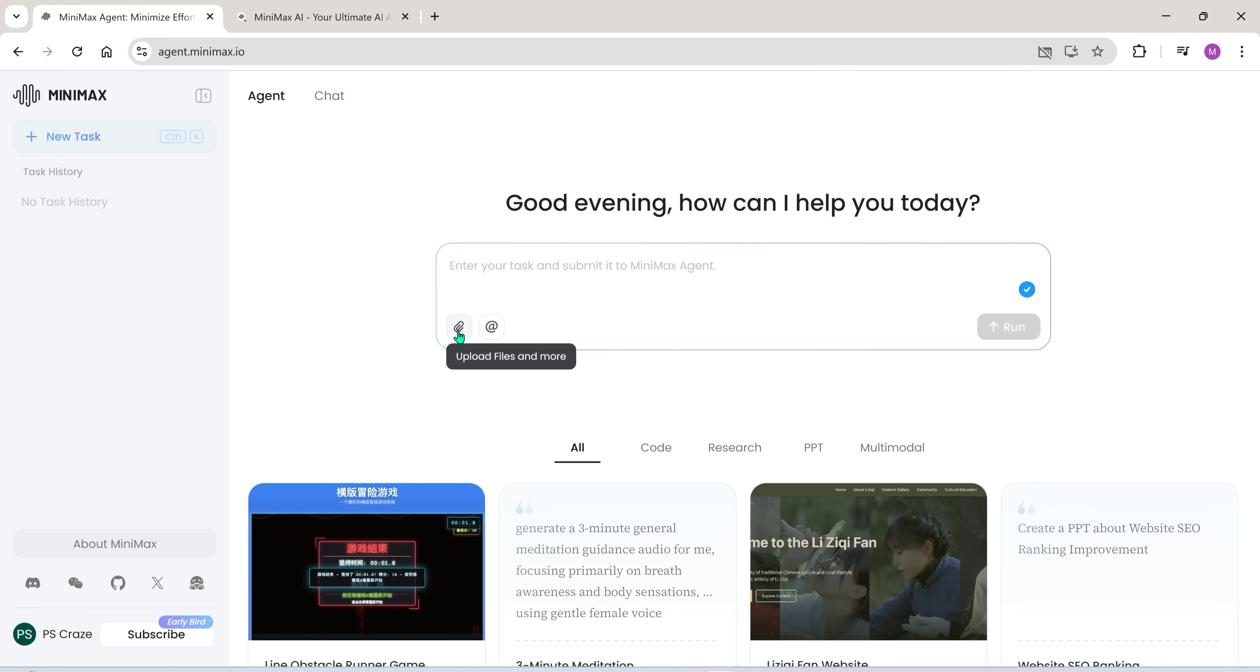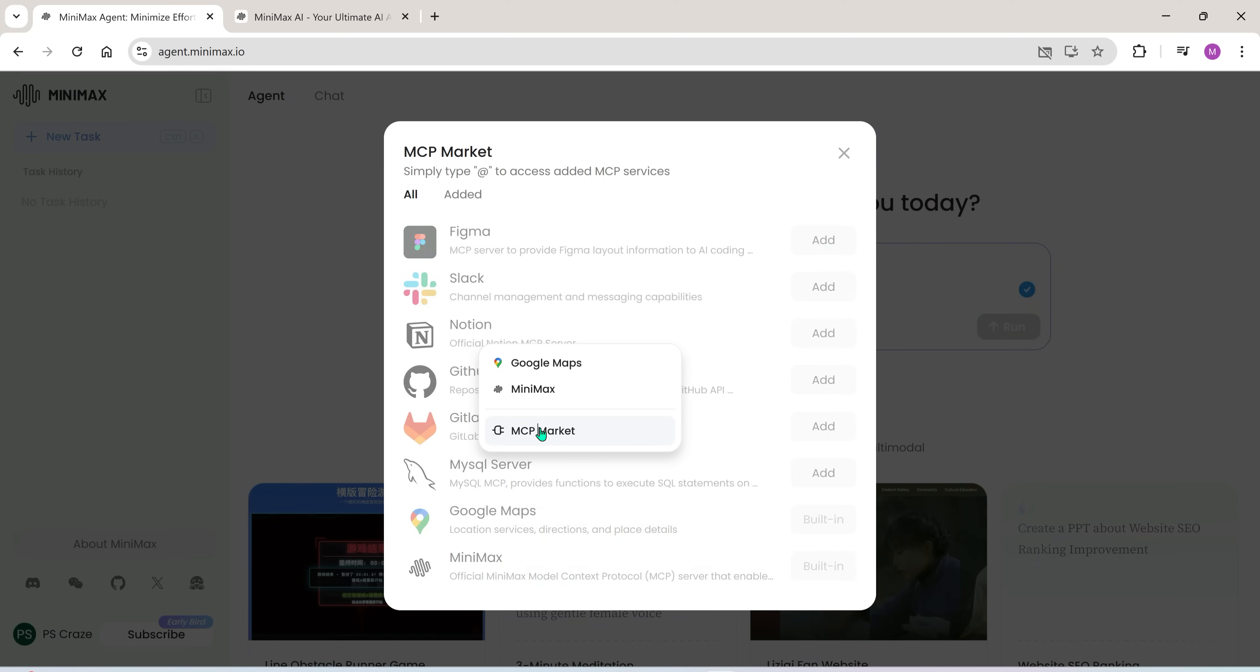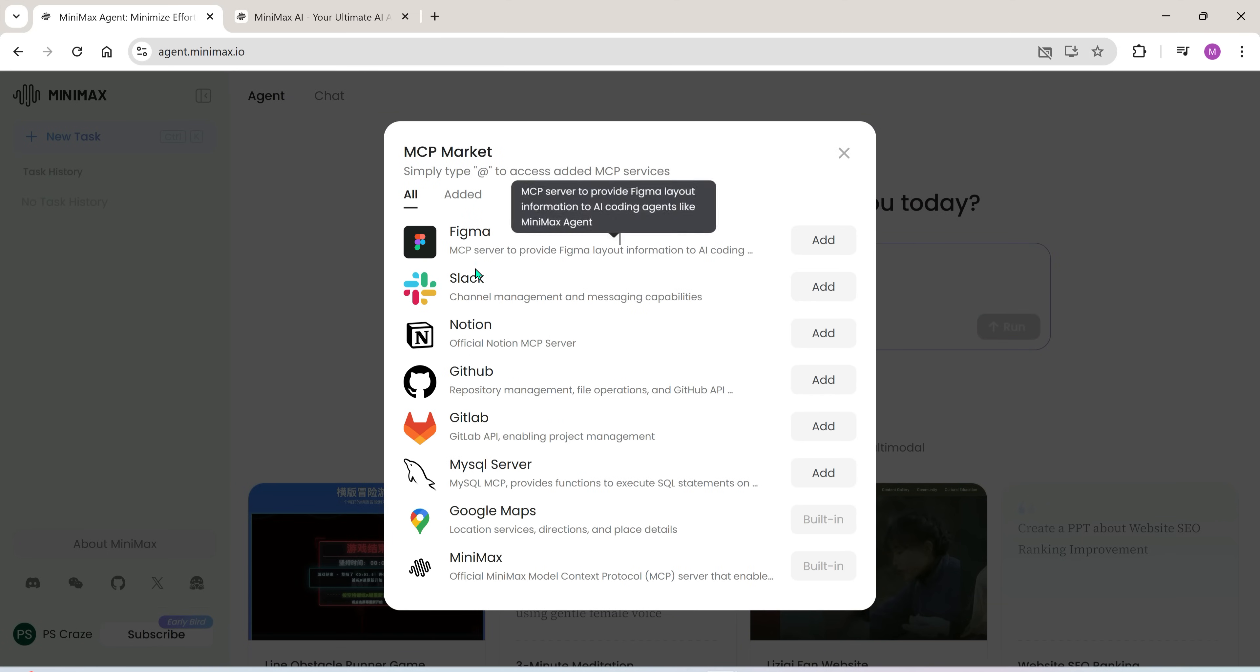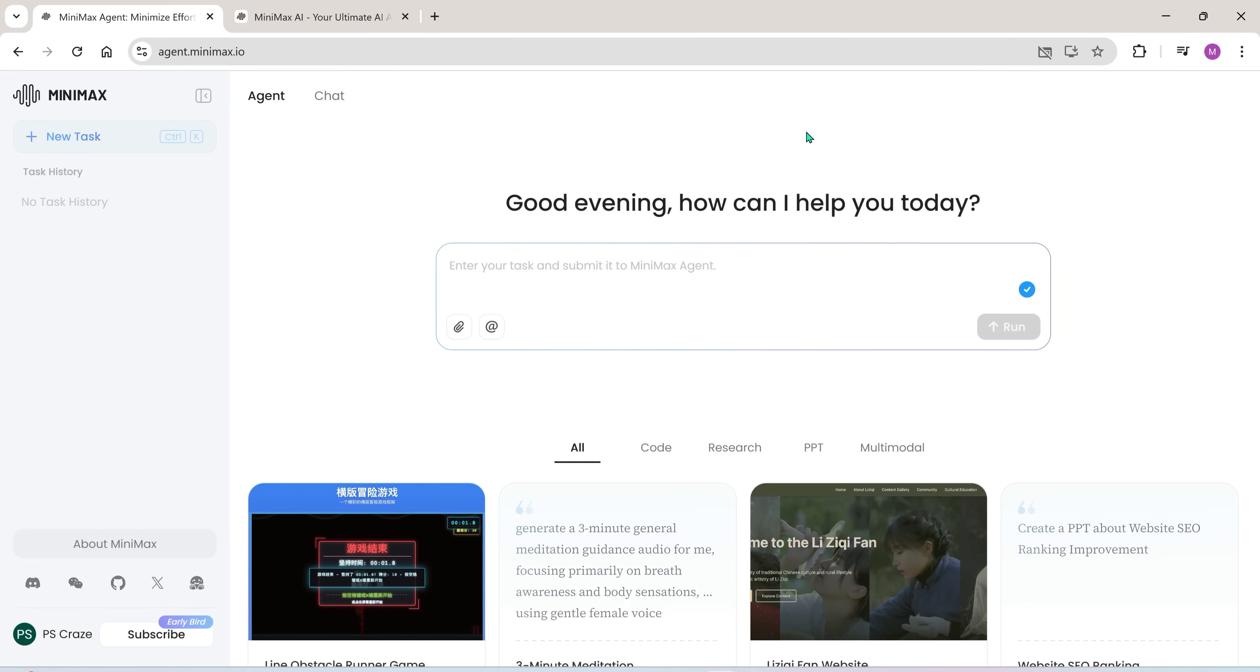And here's the cool part. From this panel, you can connect to various MCP services like Figma, Slack, Notion, and GitHub, all directly from within the agent. Plus, Google Maps and Minimax integrations come pre-configured by default.